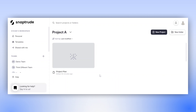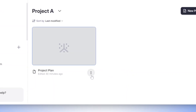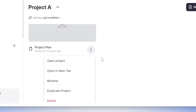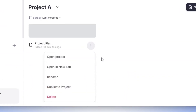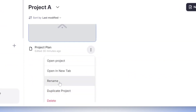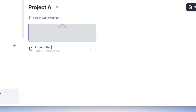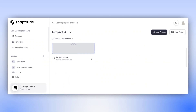There are two ways to rename a project on SnapTrude. The first way is directly from the dashboard, by simply clicking on the three dots located next to the project name. A menu will appear where you'll find an option to rename. Here, you can modify the name of your project.